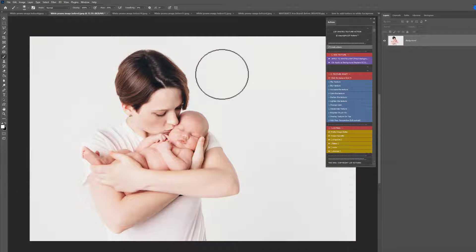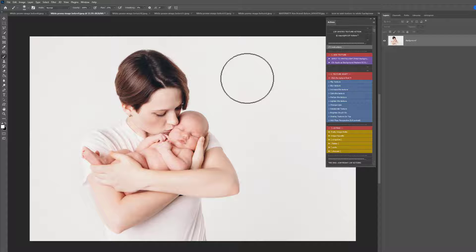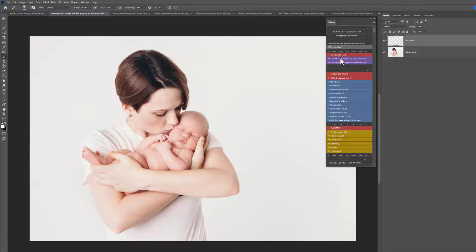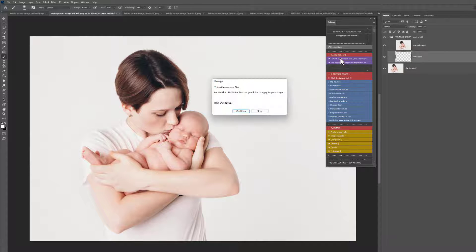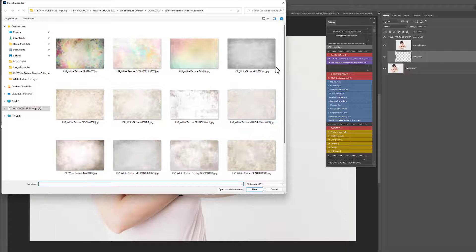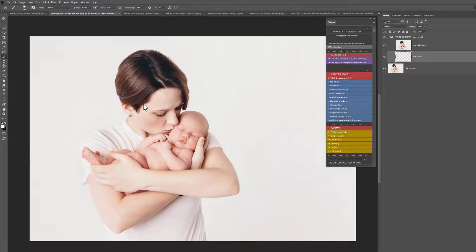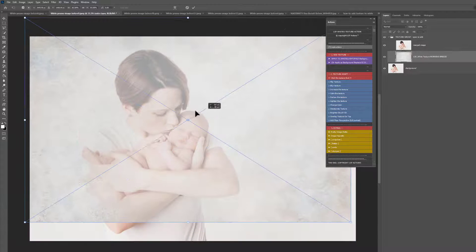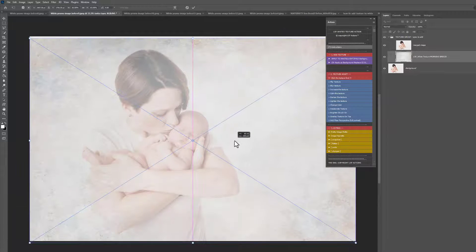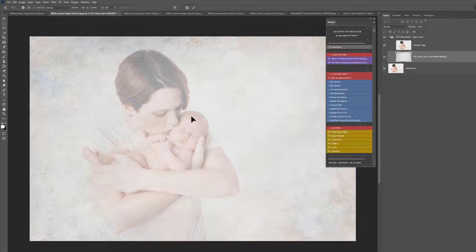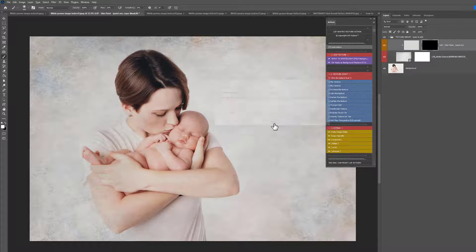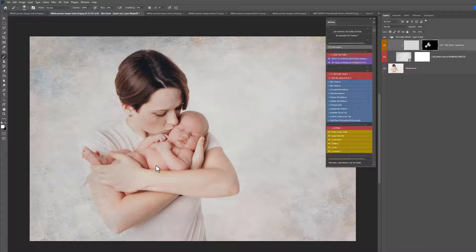How about this really lovely high-key newborn and mama image here? We're going to use the white textures especially designed for whites. A lot of the time textures just won't work on white images, but these are specifically designed to do that. We just play the texture out and take it off the skin with the layer that's already been created.